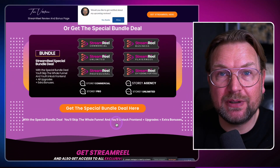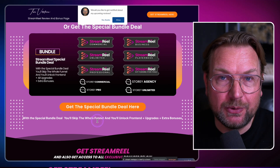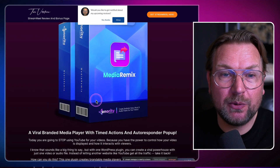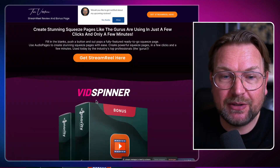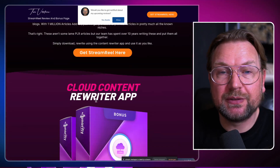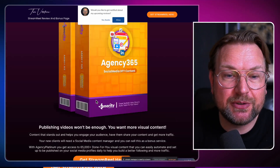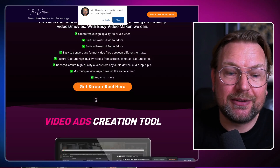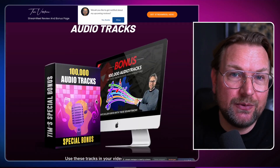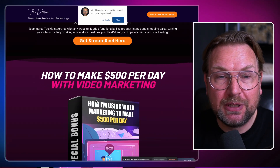Also, you're going to get all these bonuses mentioned on my page. You're going to get free access to these bonuses. Instructions will be emailed directly to your purchase email address, and you're going to get access to all these bonuses completely free if you pick up StreamReel through my link.